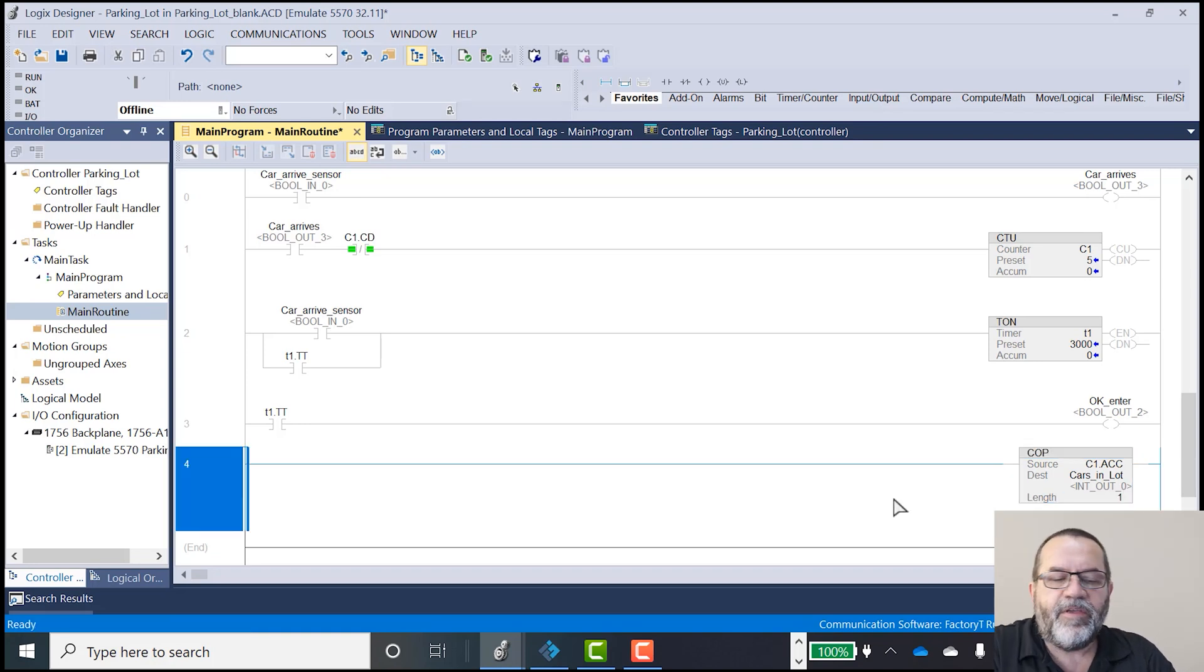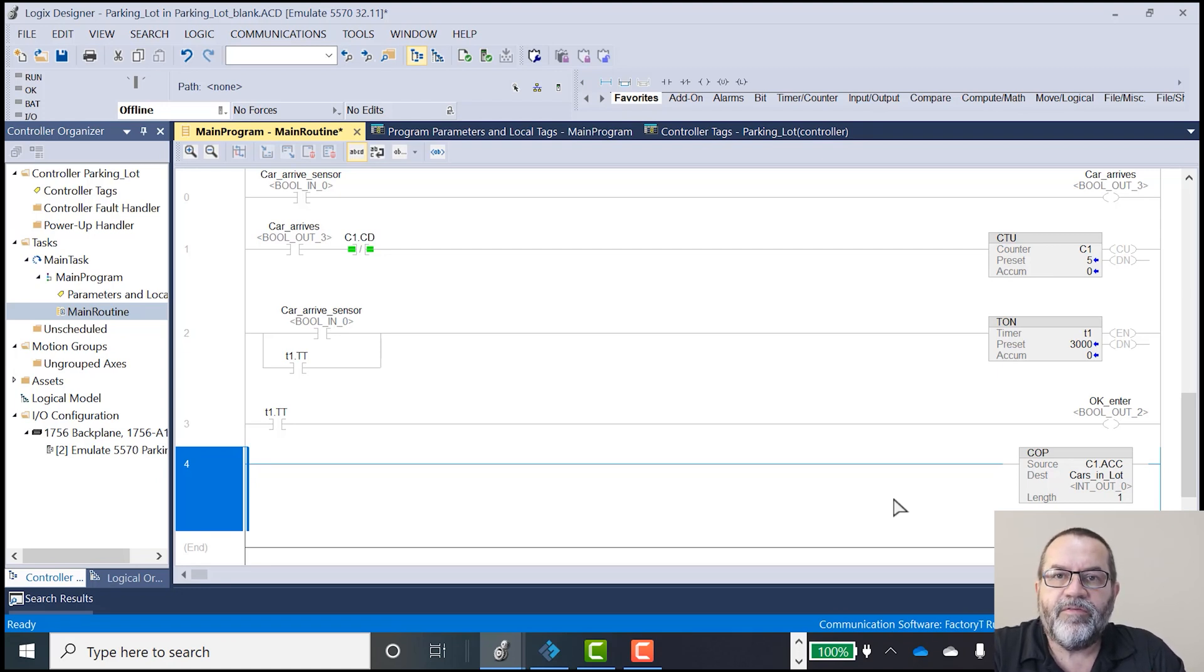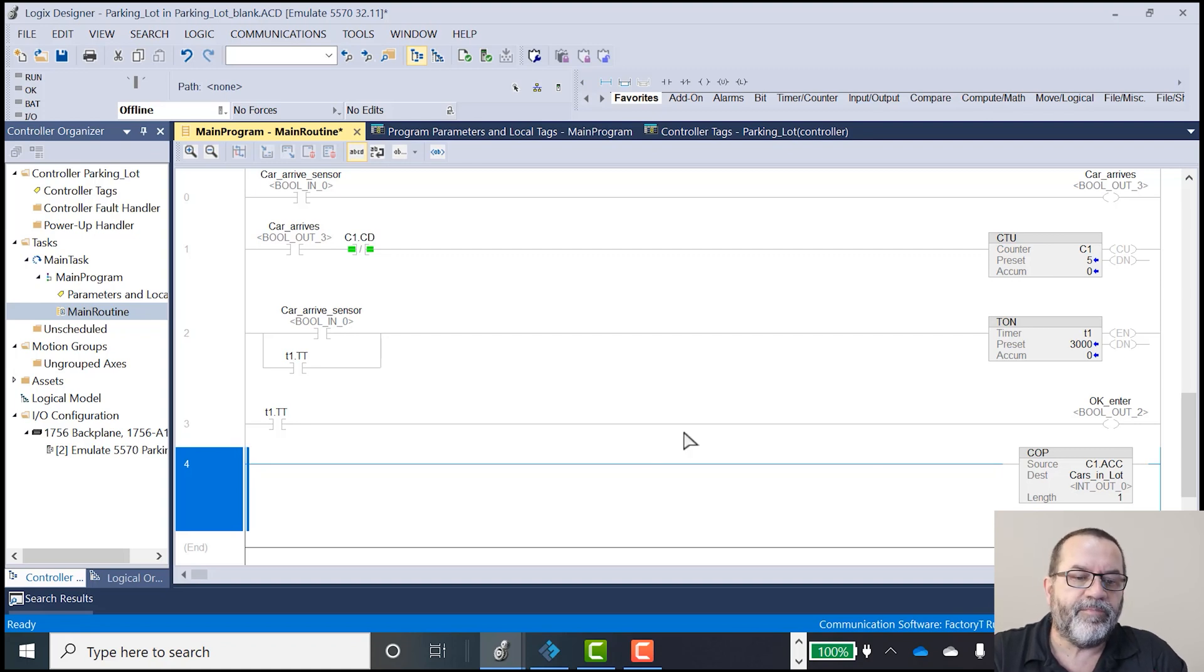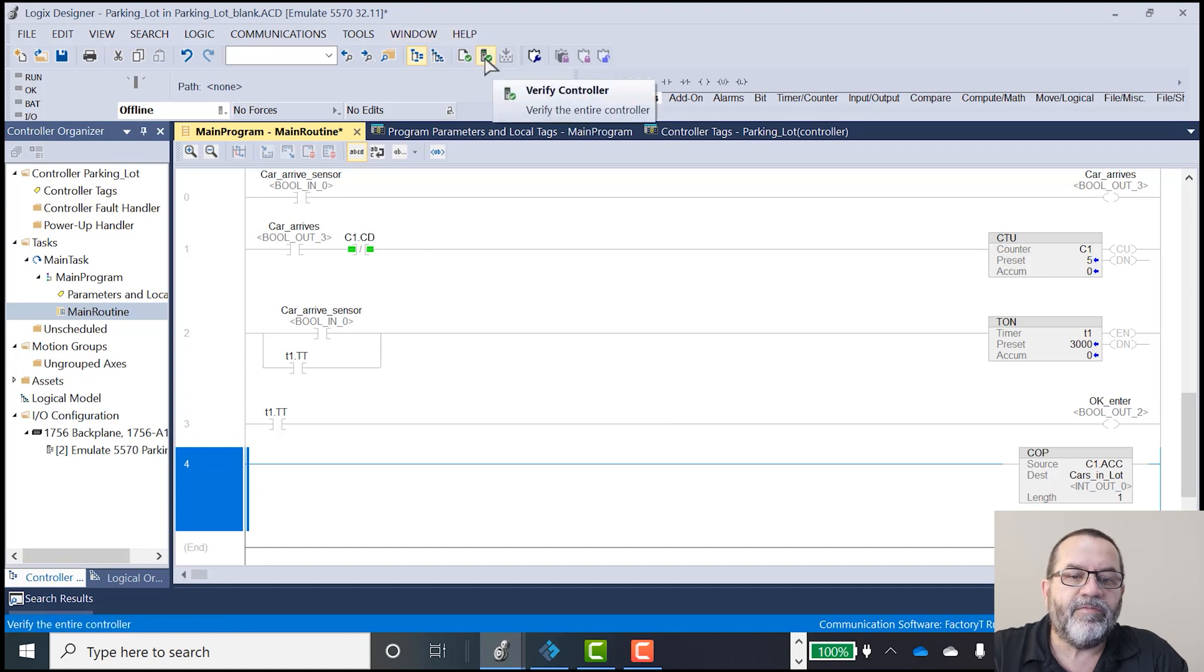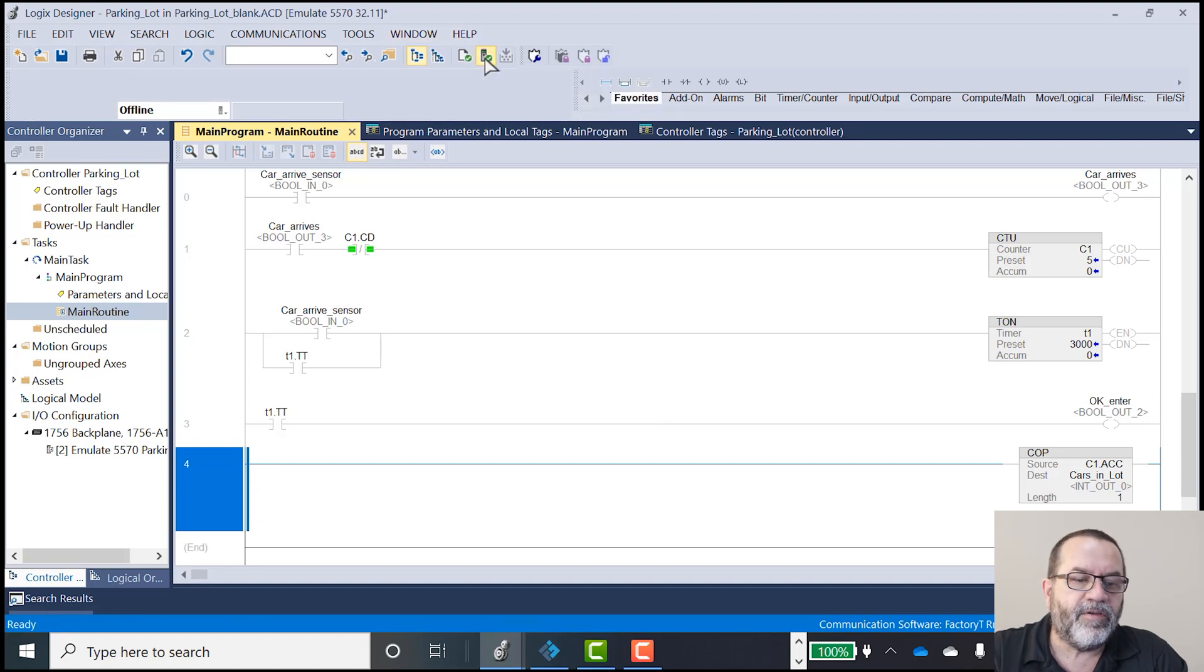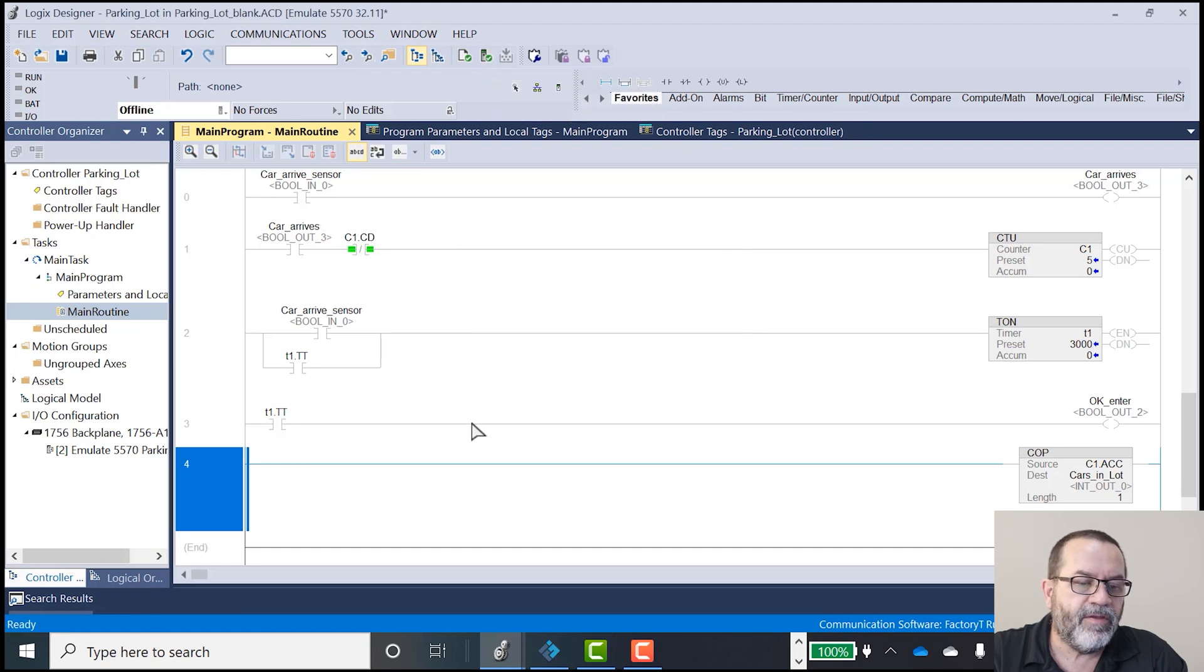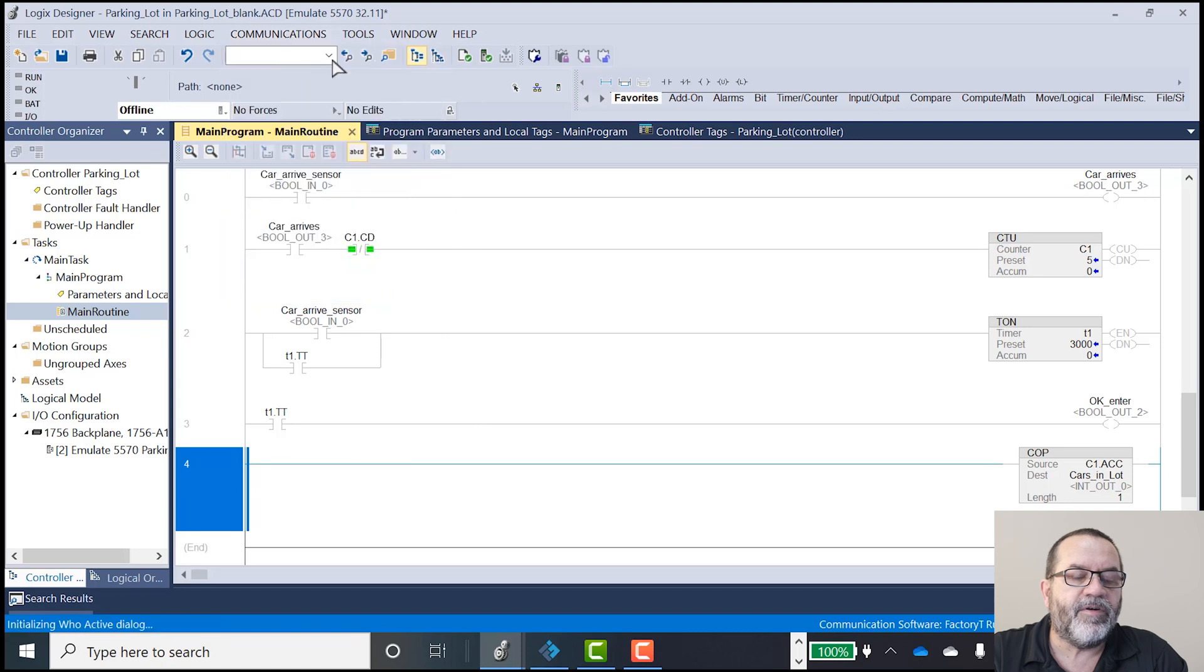Okay, that copy command will copy my accumulated counter to my integer out. And that's going to update my panel display. So I'm going to go up here and verify my controller. Check everything's okay. I didn't get any errors. And so I'm going to go online.